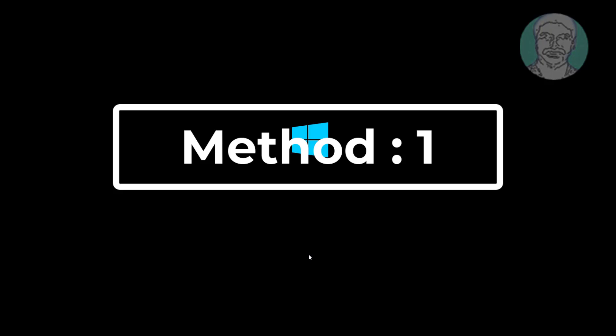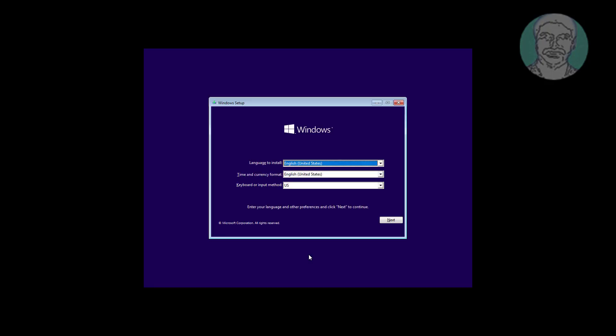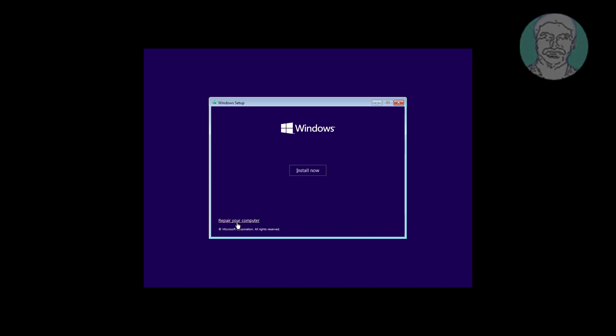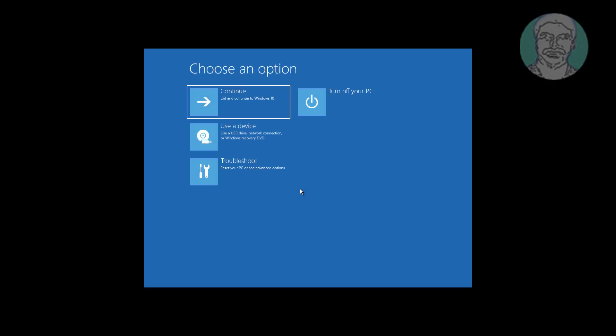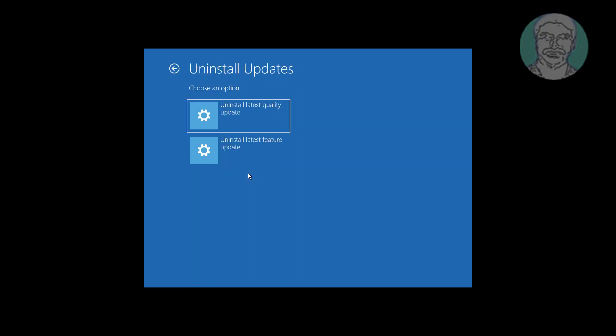First method is boot with bootable CD or USB. Click next, click repair your computer. Click troubleshoot, click uninstall updates, click uninstall latest quality update.